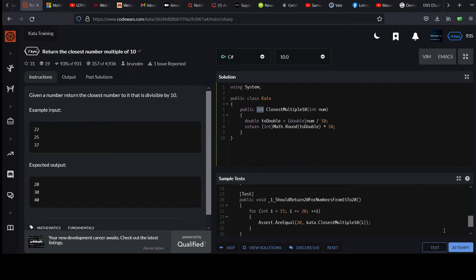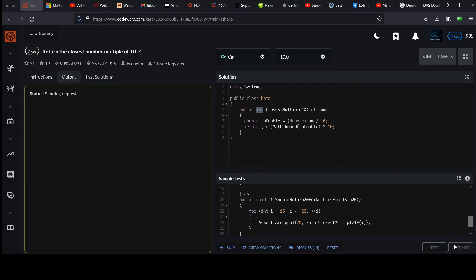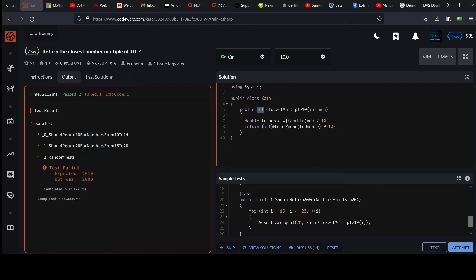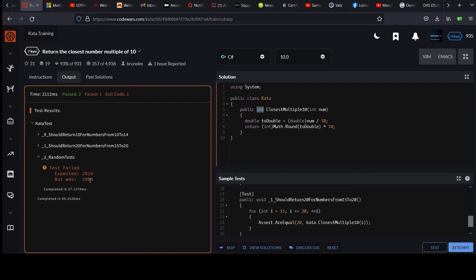There's some subtle problems here. So look, it started off nicely from 10 to 14 and 15 to 20. And then we hit some trouble here. Expected 2010, but was 2,000. So it very much looks like it rounded down in a case where it shouldn't have.